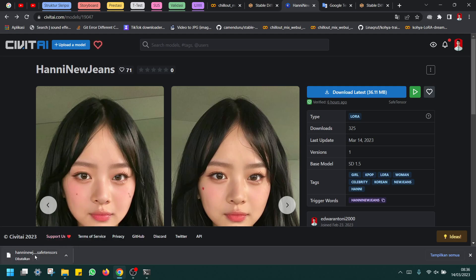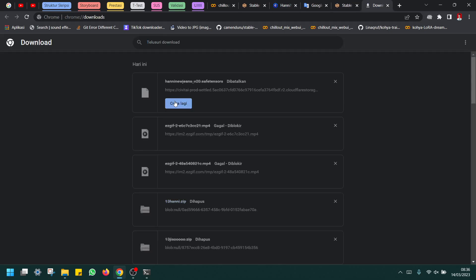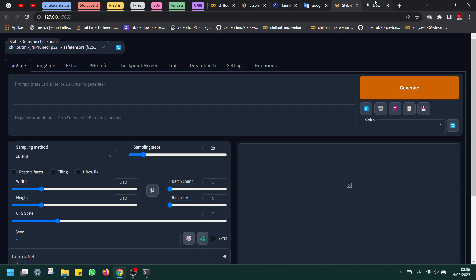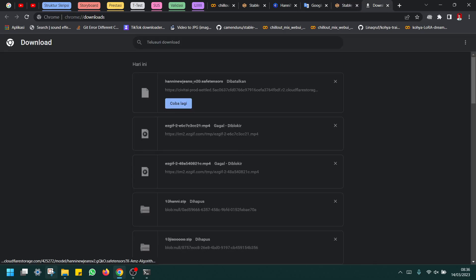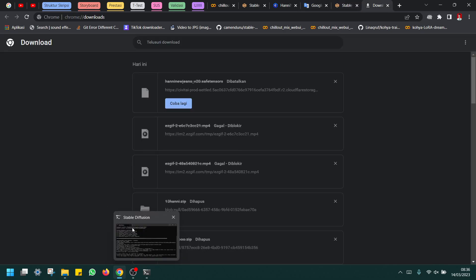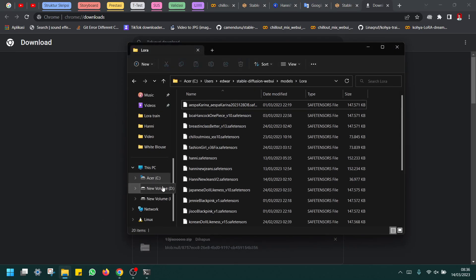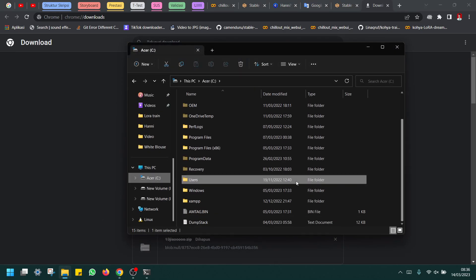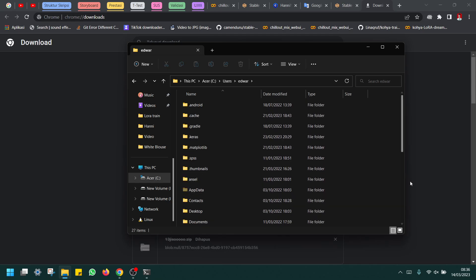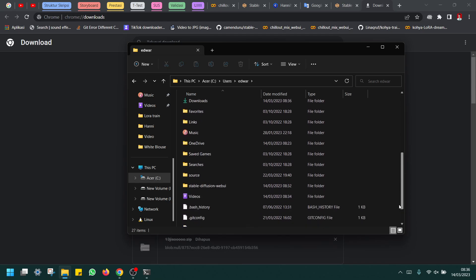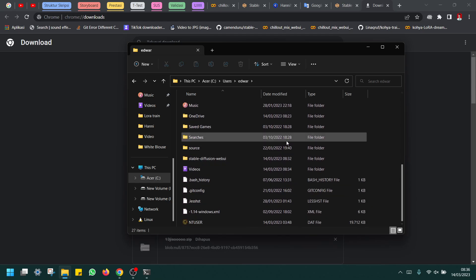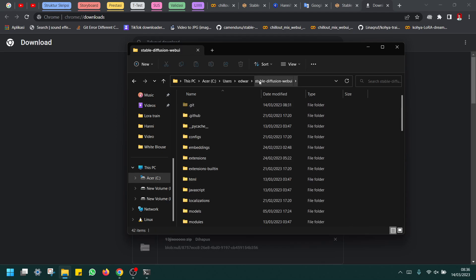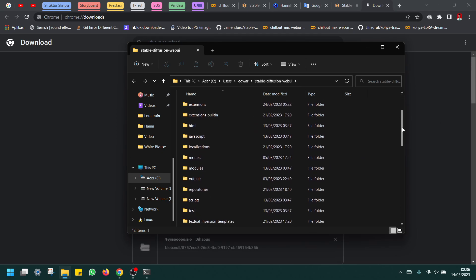And then after you download this, you must move this LoRA file. Honey New Jeans, this is my LoRA file, and then you must move it to where you installed Stable Diffusion.